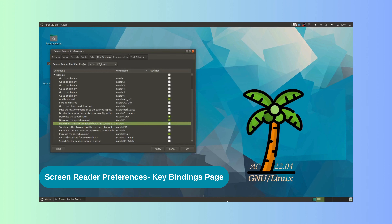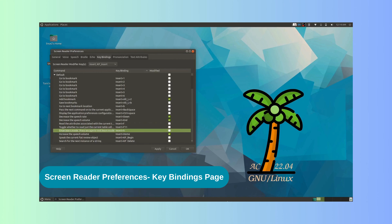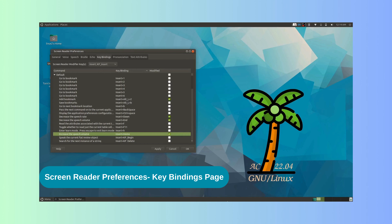Continuing navigation: Read the attributes associated with the current text character — Insert plus F; Toggle whether to read just the current table cell or the full row — Insert plus F11; Enter learn mode, press Escape to exit learn mode — Insert plus H, Modified, Checkbox not checked. Increase the speech volume — Insert plus Home, Modified, Checkbox checked, 18 of 98.